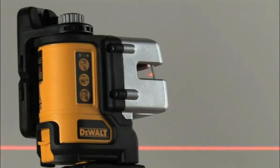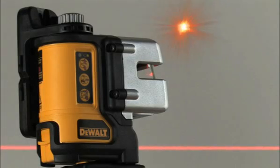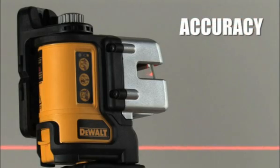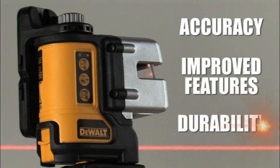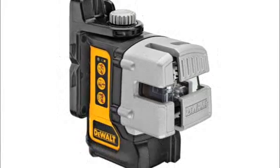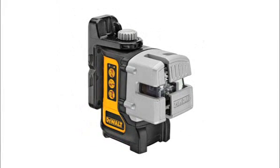With end-user driven accuracy, improved features, and proven durability, the DW089 stands above the competition.